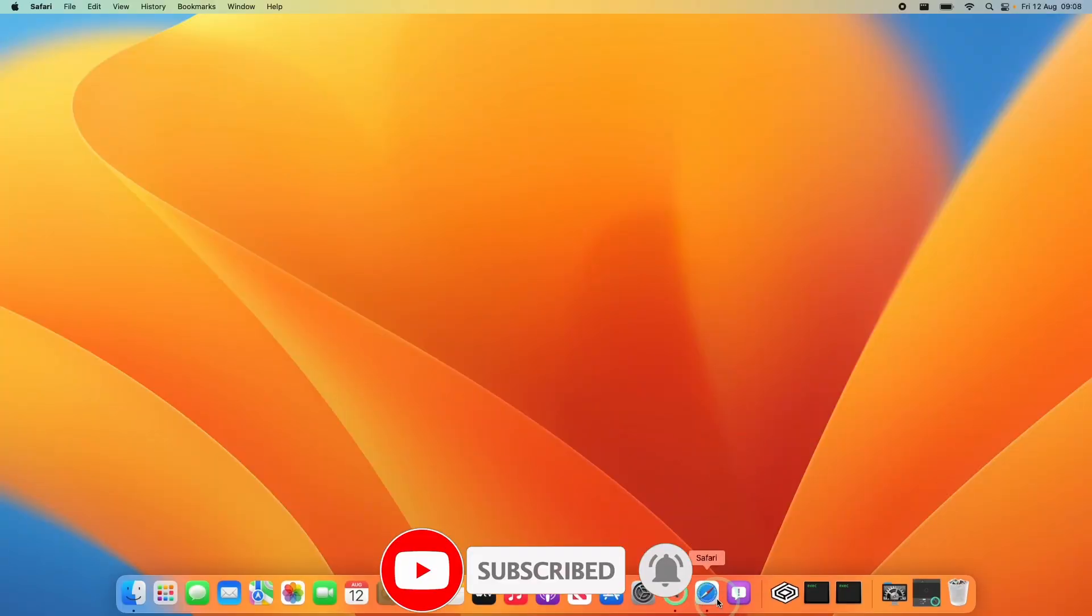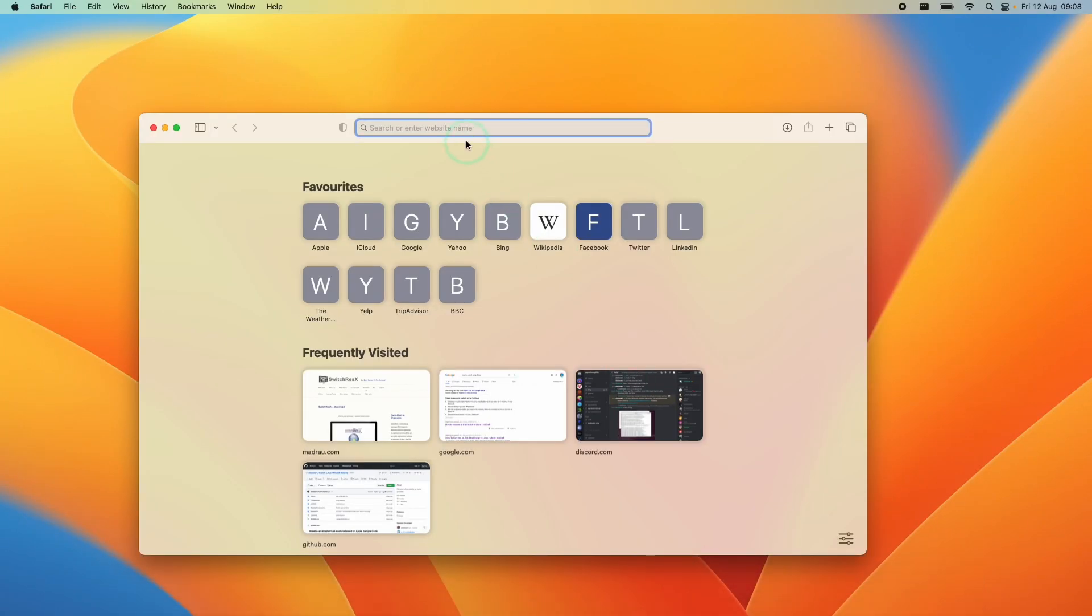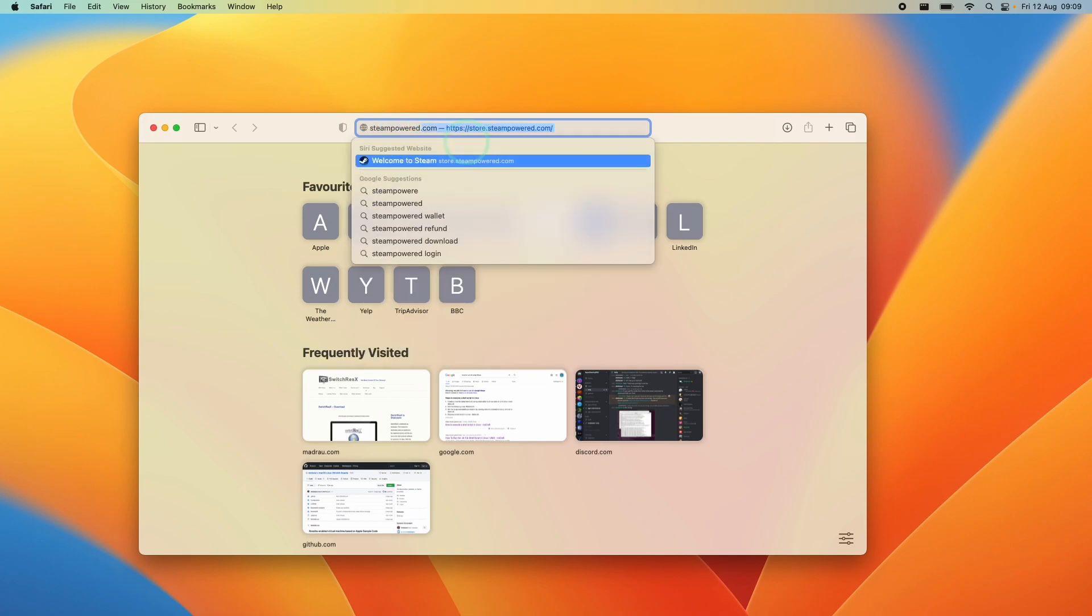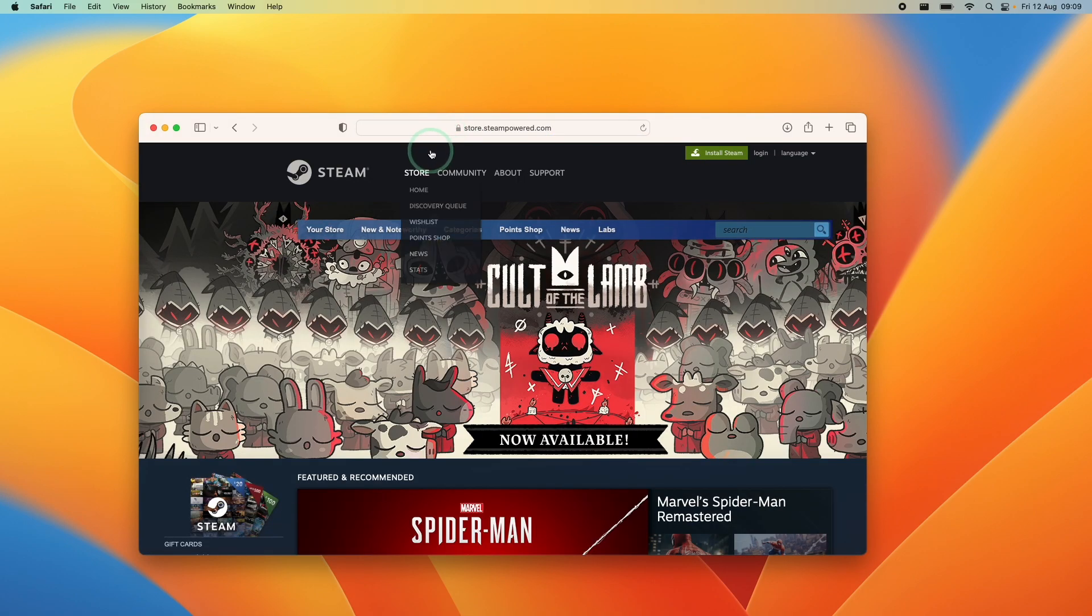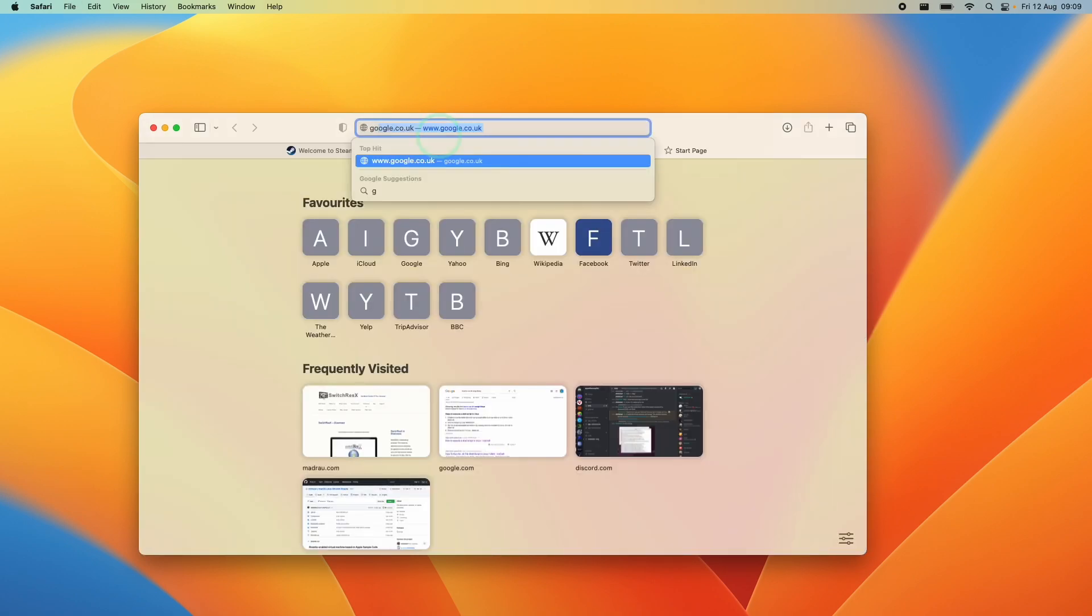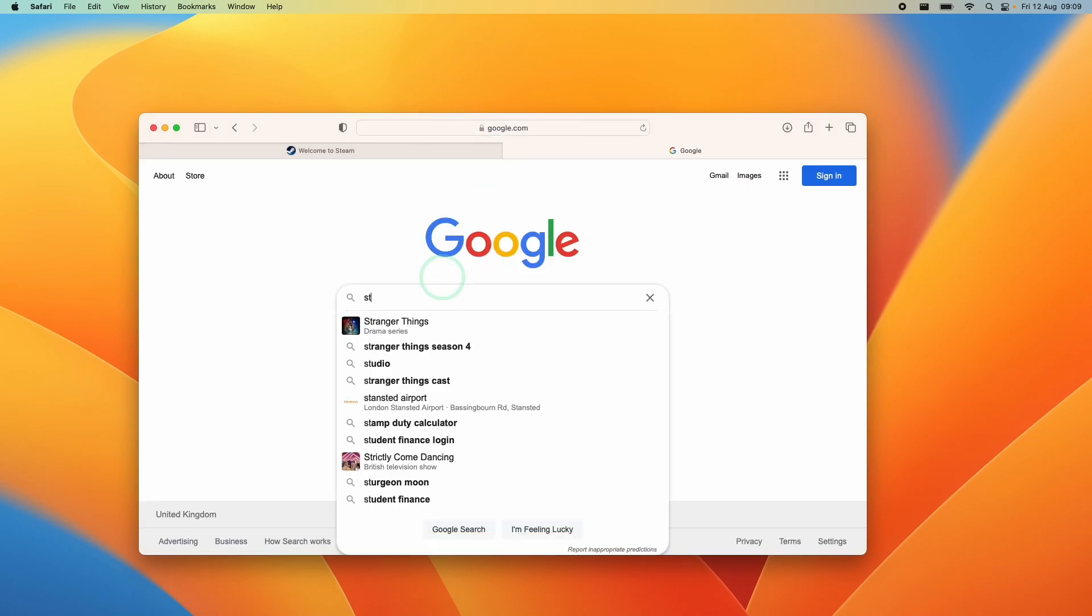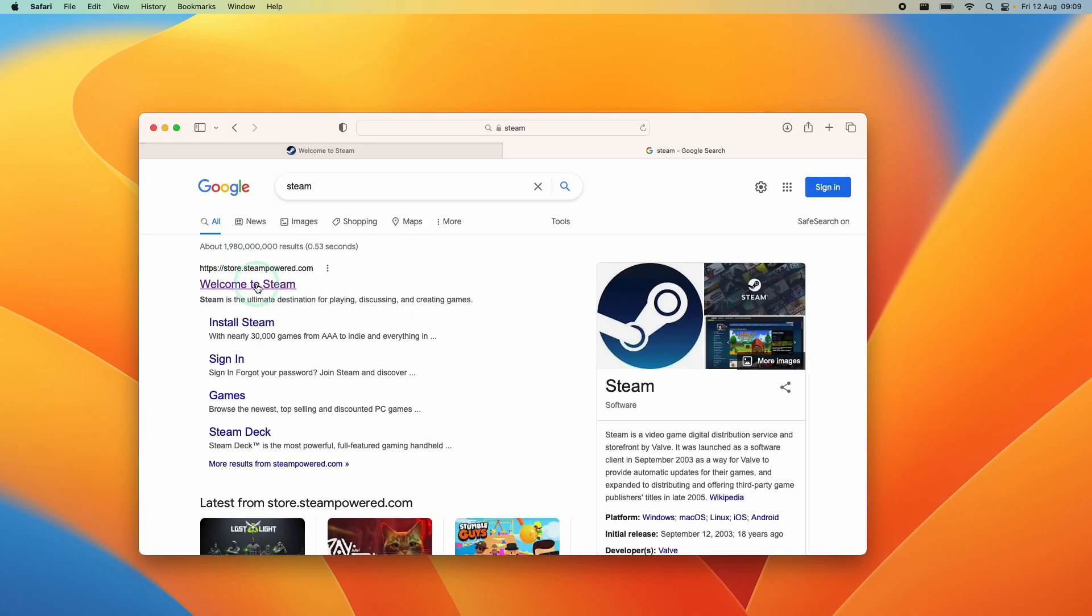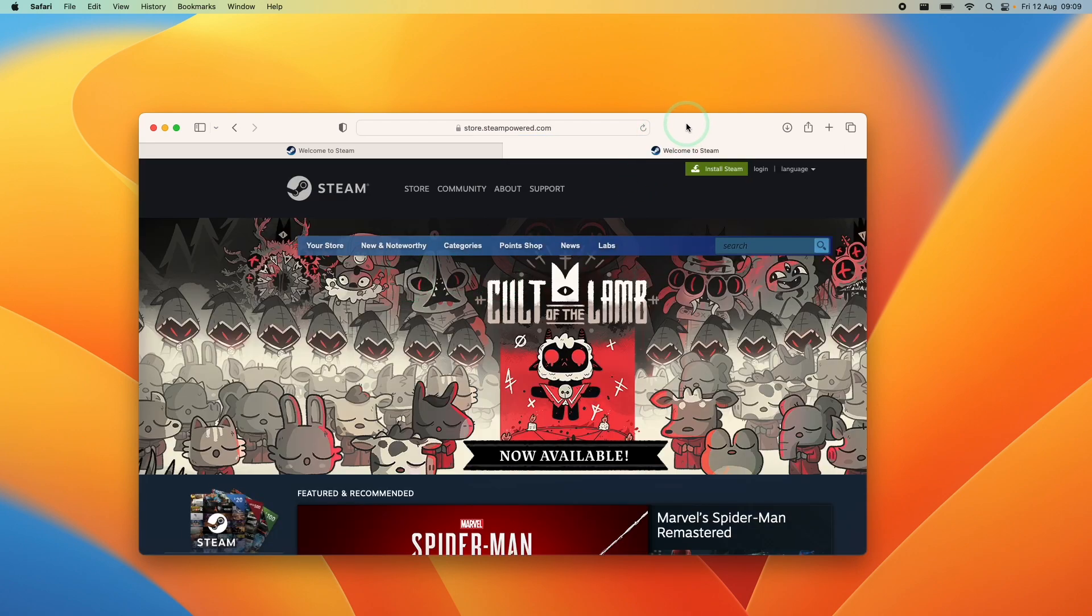So firstly, we're going to go ahead and open up this Safari application and then we're going to go to steampower.com and press return. Alternatively, you can find this by going to Google and then typing in the word Steam. Then you can find store.steampower.com. Just click on this and then we're going to find the Steam website.